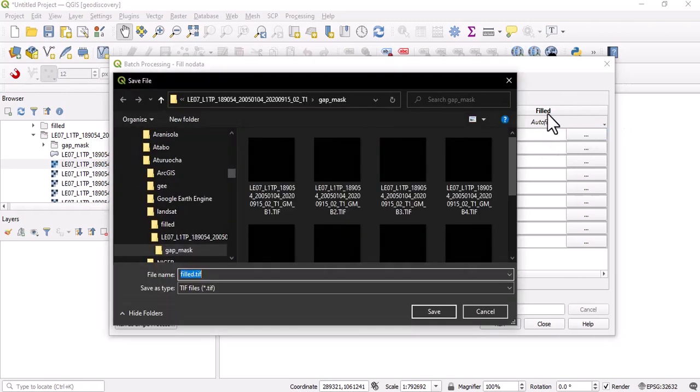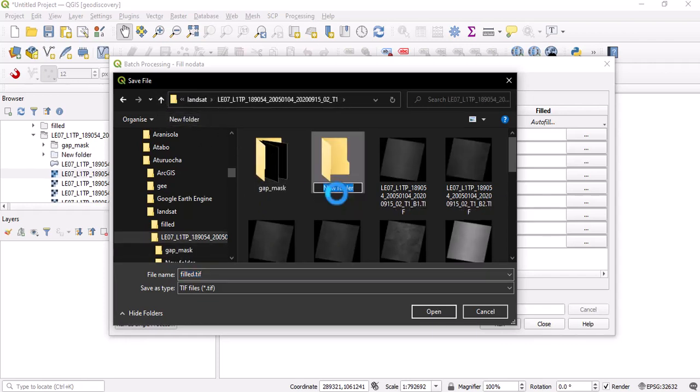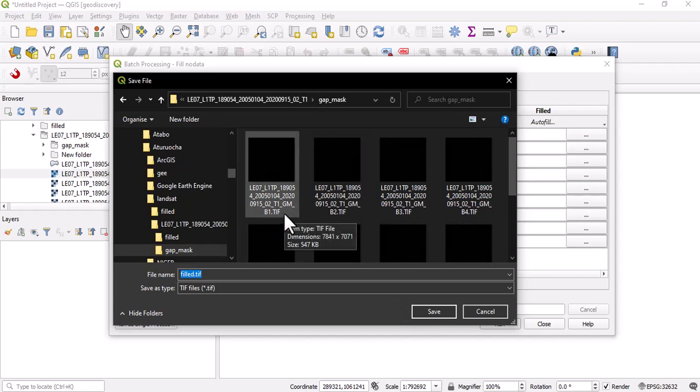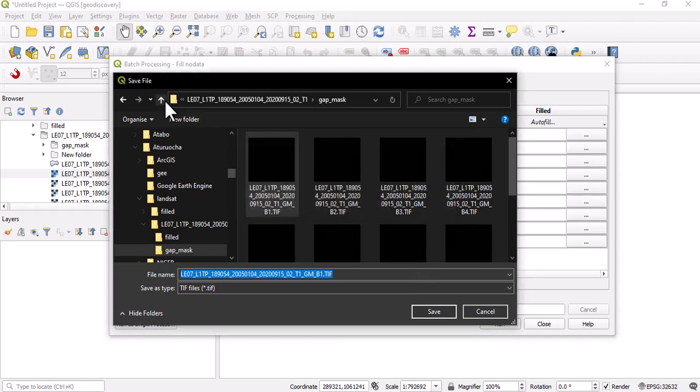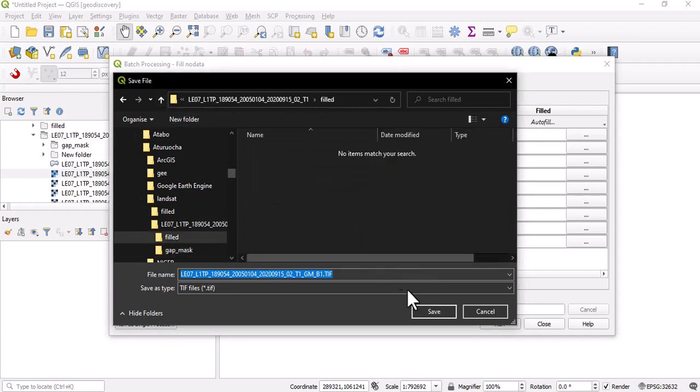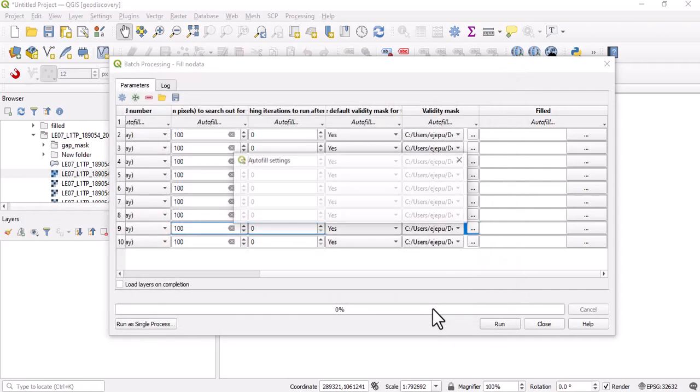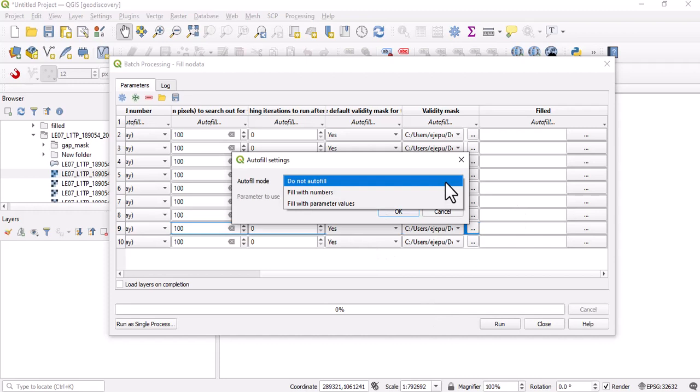The next thing that we're going to do is fill. Now, what would be the output here? We are going to give it - we're going to create a folder which we'll call filled and we'll put in all these datasets there. We are going to create a folder, which is filled.